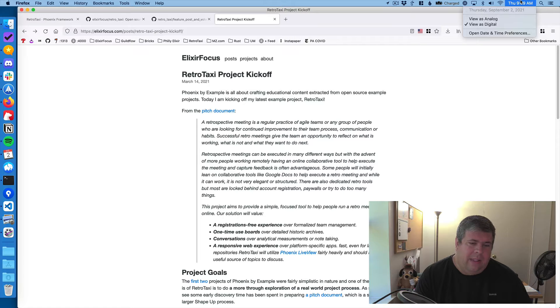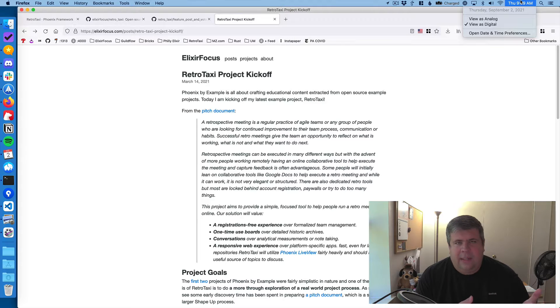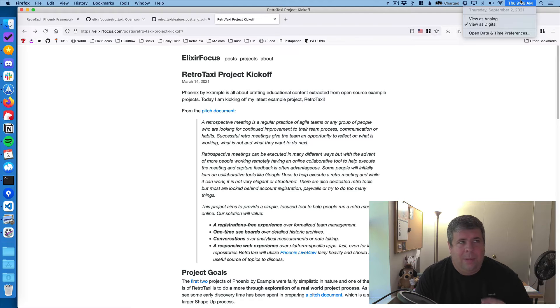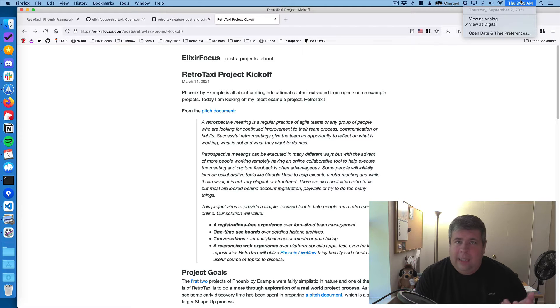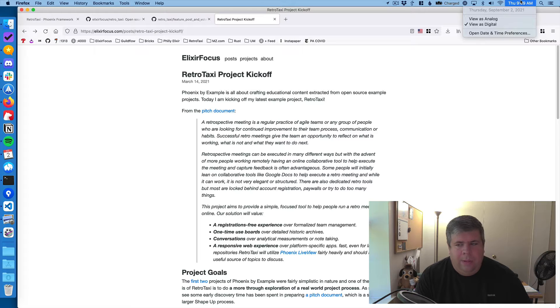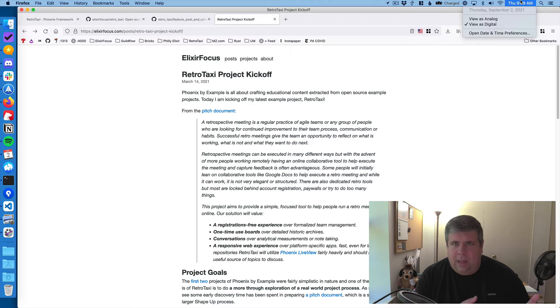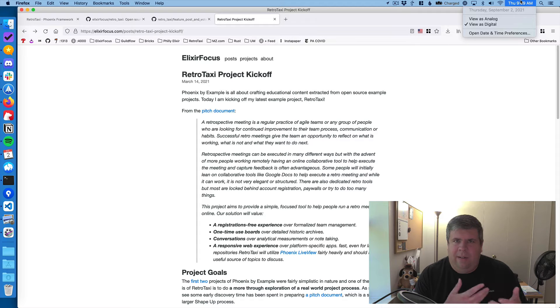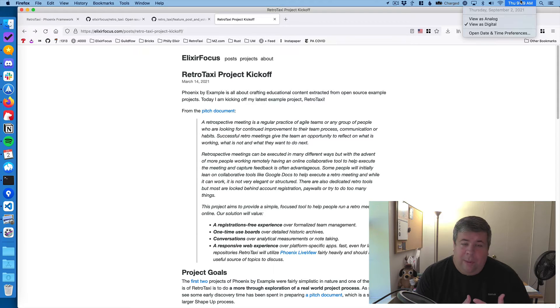This is basically a Phoenix Live View application that will help people run a retrospective meeting within a team, so people can explore things they want to start doing or stop doing or continue to do. It's all about a pattern of iterative improvement.